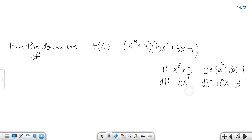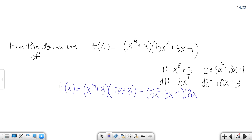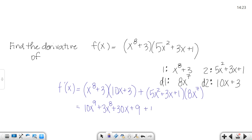So when I get ready to take the derivative using the product rule, I'm going to say function 1 times d2, which means derivative of the second, plus function 2 times d1, derivative of the first — 1d2 plus 2d1. Then we can simplify it. Distributing here — I'll FOIL — so I get 10x to the 9th, plus 3x to the 8th, plus 30x plus 9. Over here distributing the 8x to the 7th, I get 40x to the 9th, plus 24x to the 8th, plus 8x to the 7th.